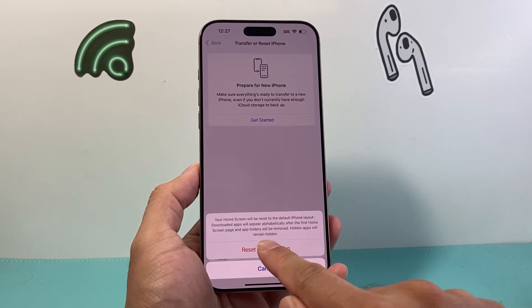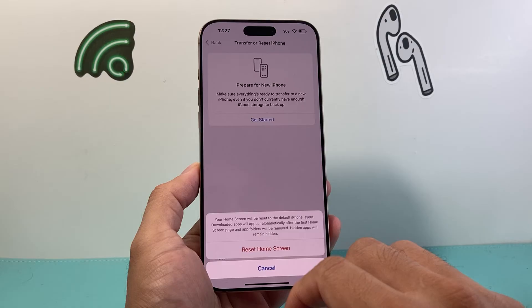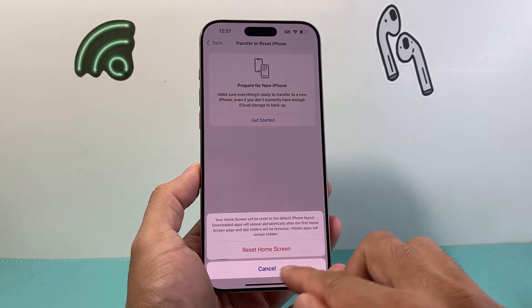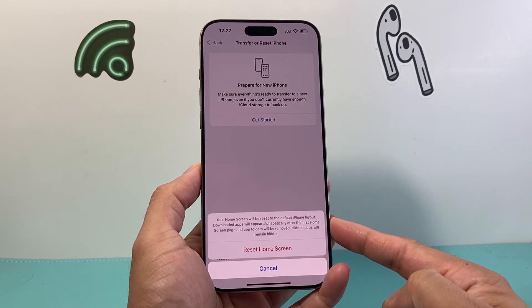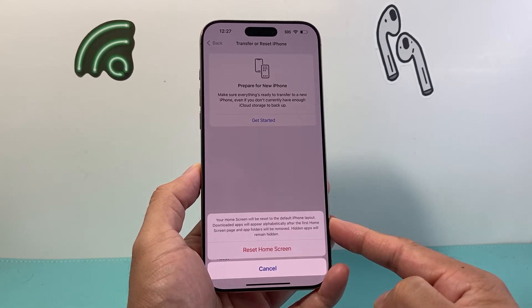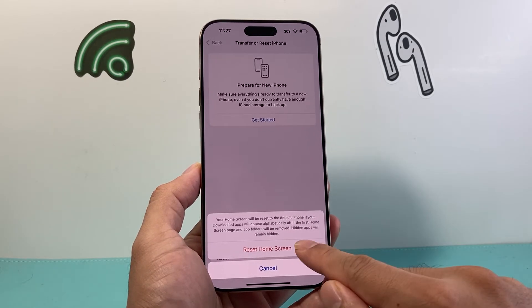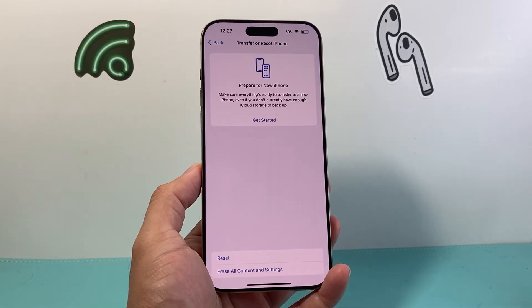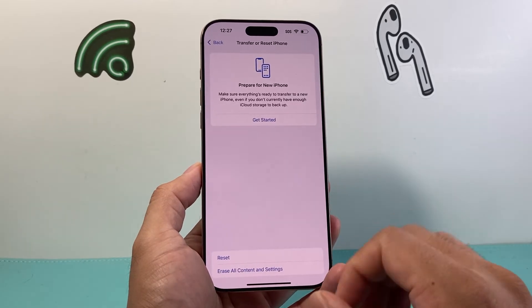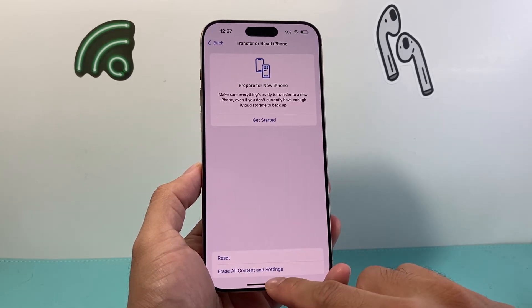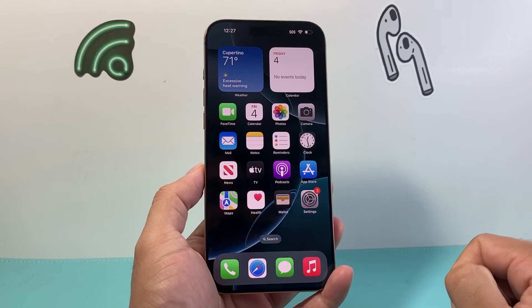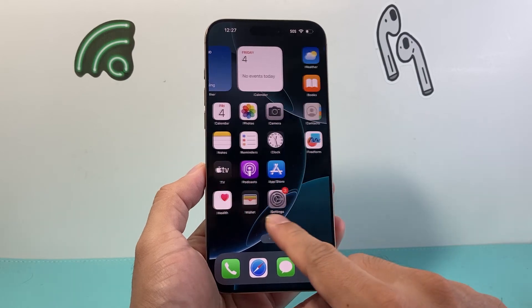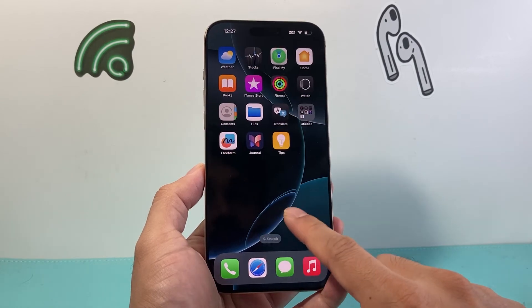Hidden apps will remain hidden. So these are what happens when it comes to resetting your home screen layout. If I click on that, it's going to take a moment, but then I can go back and see the screen has changed.